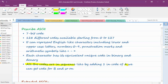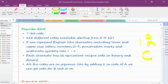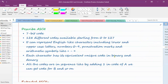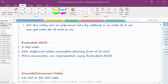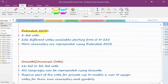ASCII codes are arranged in sequence. So if A has a certain code, adding one gives you the code for B. Similarly for lowercase letters — if small a has a code, adding two gives you the code for c. All capital letters are grouped together and all small letters are grouped together in sequence.